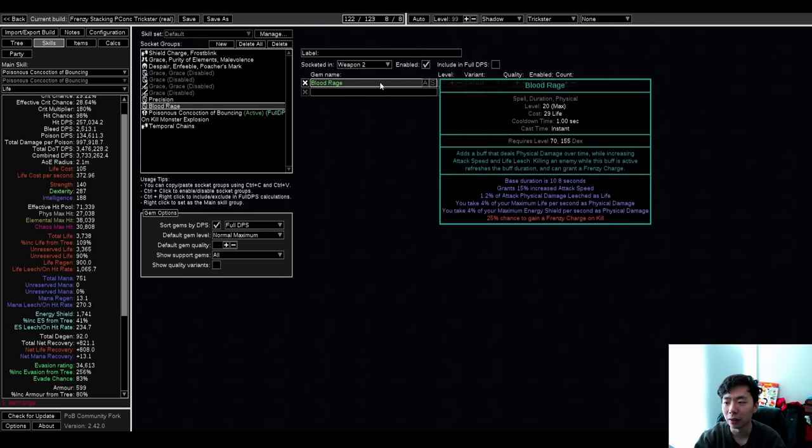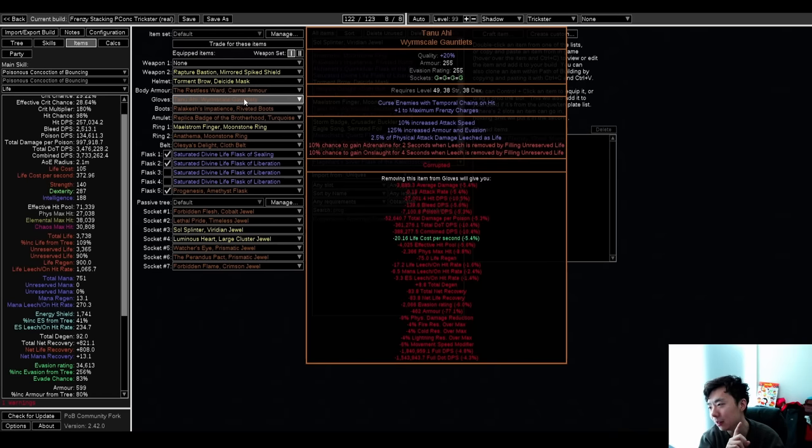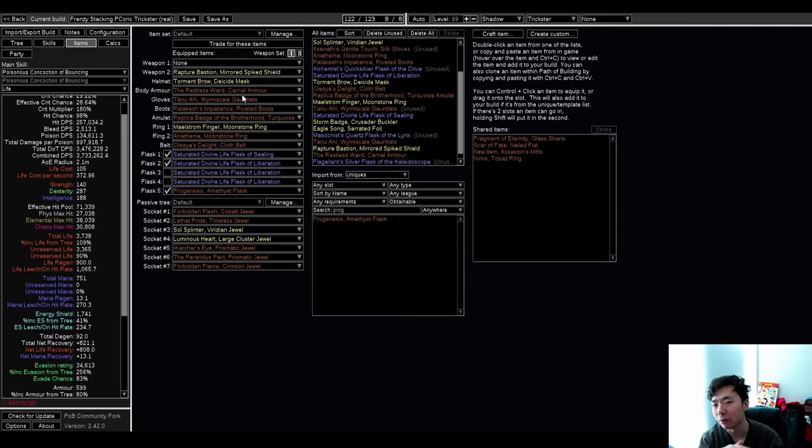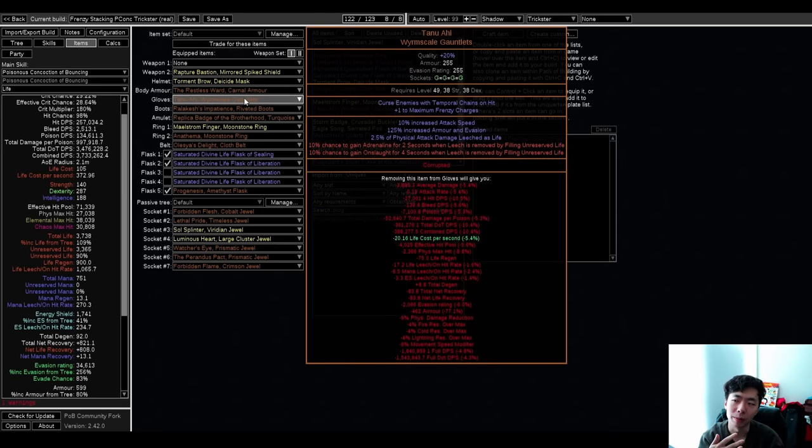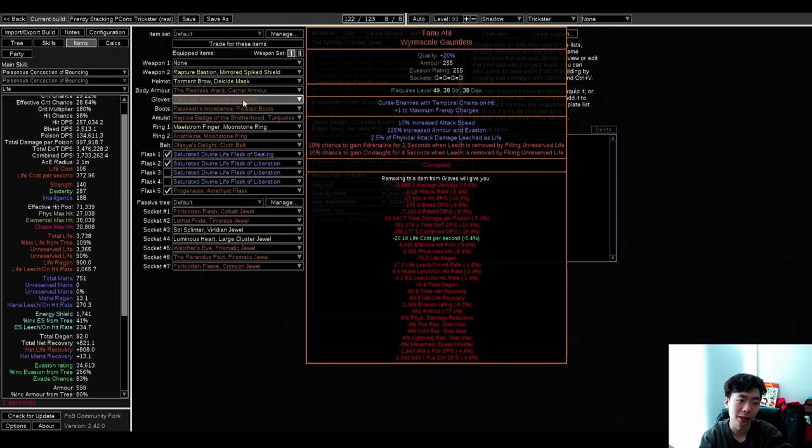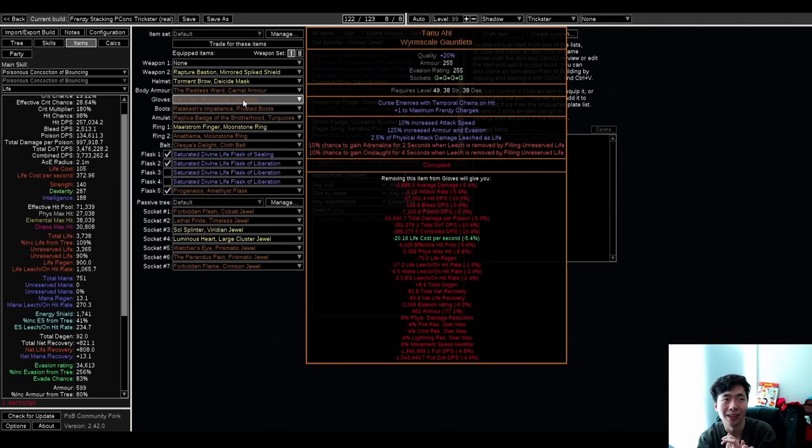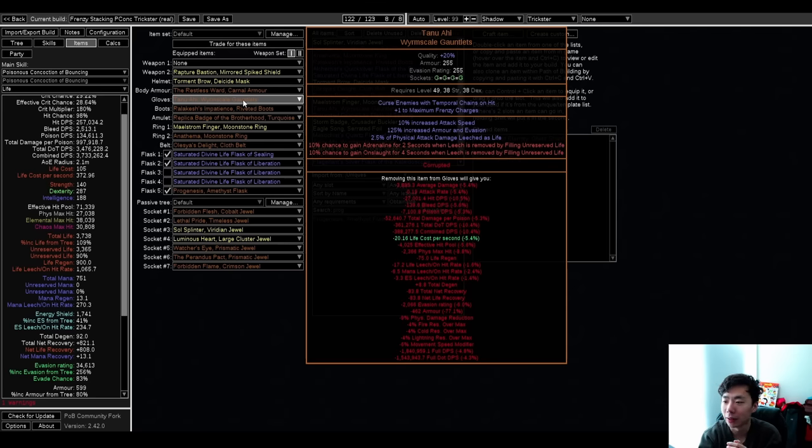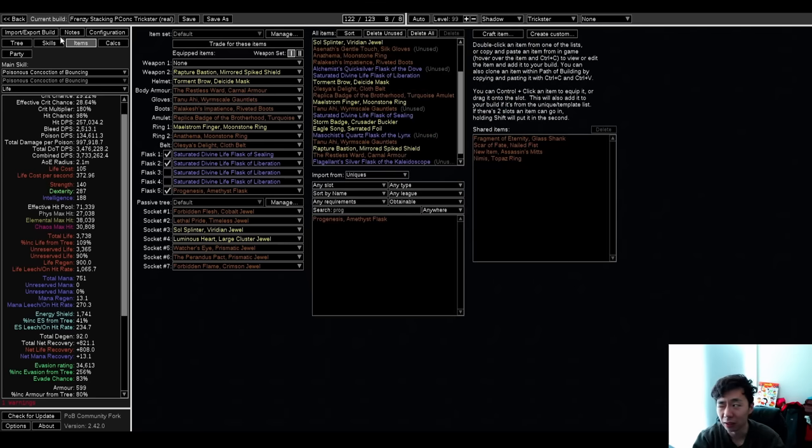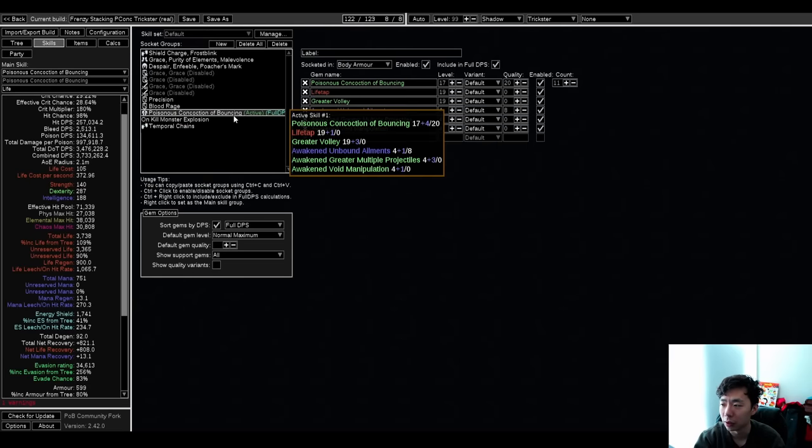Blood Rage, I like this a lot for two main reasons. Firstly, it does give you charge generation while you're mapping. Secondly, it enables Tanu Ahi. If you don't really spend life all the time, your uptime as far as Onslaught and Adrenaline is much worse. Now, this build is already much worse than like, say, my Caustic Arrow Trickster in terms of Tanu uptime because I was running Rain of Arrows of Saturation, which is hitting like, I don't know, 40 times per attack, whereas I'm only hitting like 12, but this is still really good and it's much more enabled with Blood Rage.